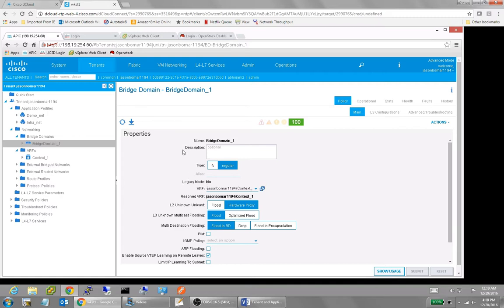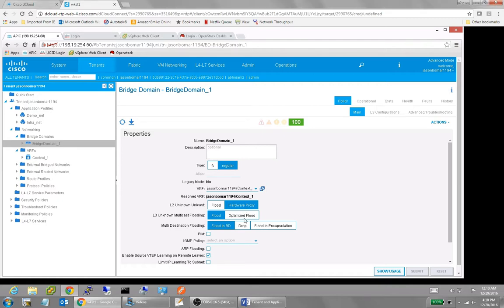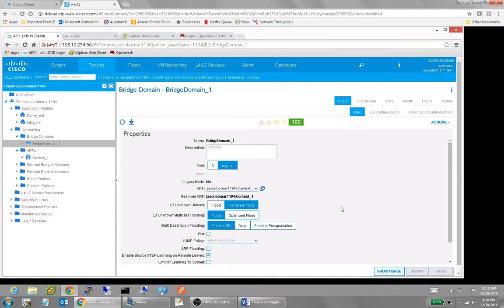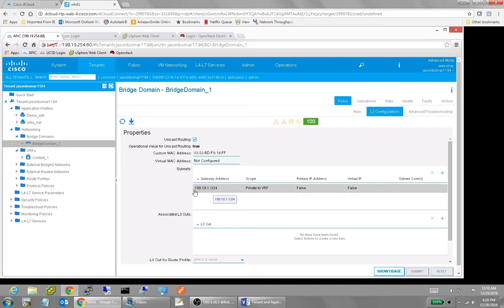But when I created a bridge domain object, it has to be associated with a VRF. You have to determine what your flooding behavior is going to be like. And whether it's going to be a flood or an optimized hardware proxy, a lot of times they're proxies and optimized. If it's internal to the fabric, it will be a flood if it has external connectivity to another fabric. And if you want to see what subnets are in that bridge domain, you just click on the L3 configurations and it lets you know.